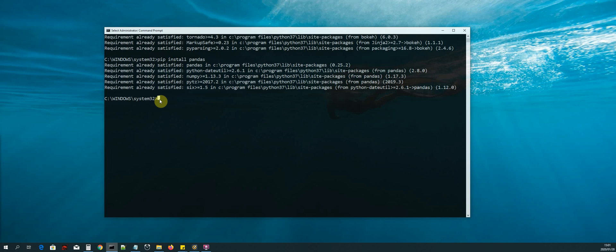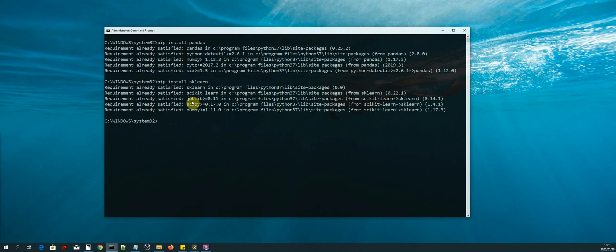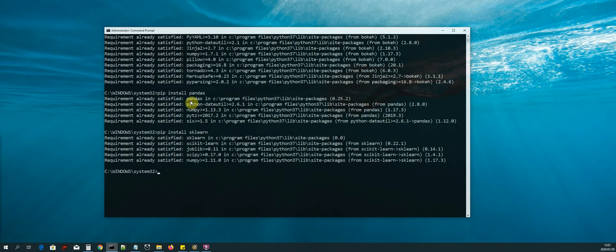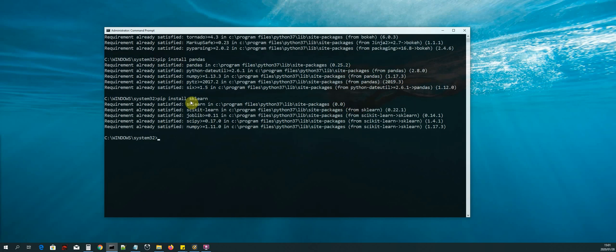The last library we need to install is sklearn, which is our data science library — the library we are going to use to build the machine learning model. The command is: pip install sklearn. Once those libraries are installed, we're ready to move on.